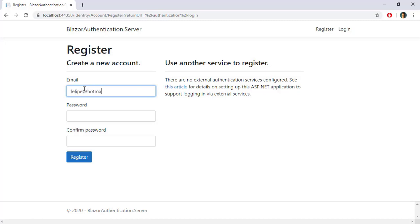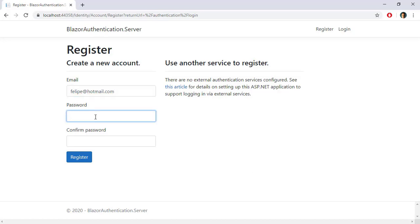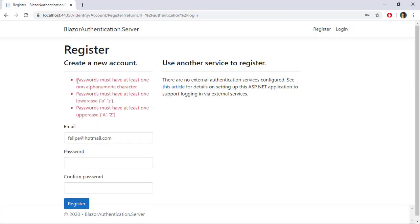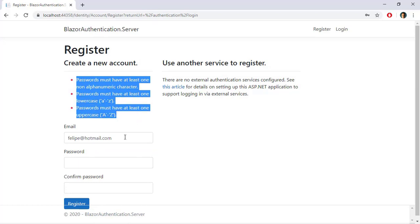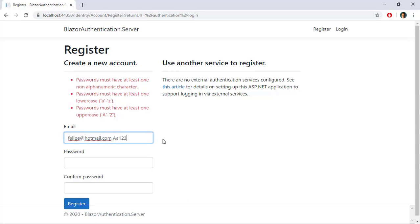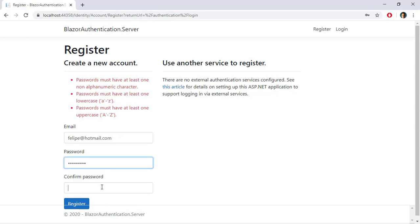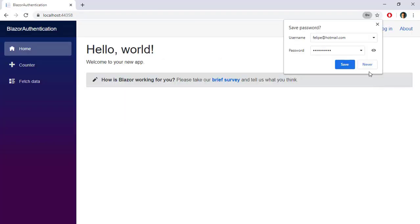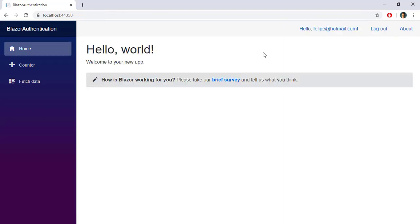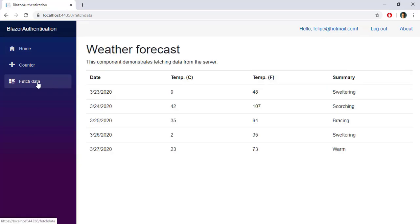I am going to enter Felipe@Hotmail.com. I'll try a simple password first — as you can see, we have several rules we have to follow. So I'll use a stronger password that is enough to pass those rules. Let's paste it in both fields and click Register. Now I can log in, and as you can see, I am logged in as Felipe.